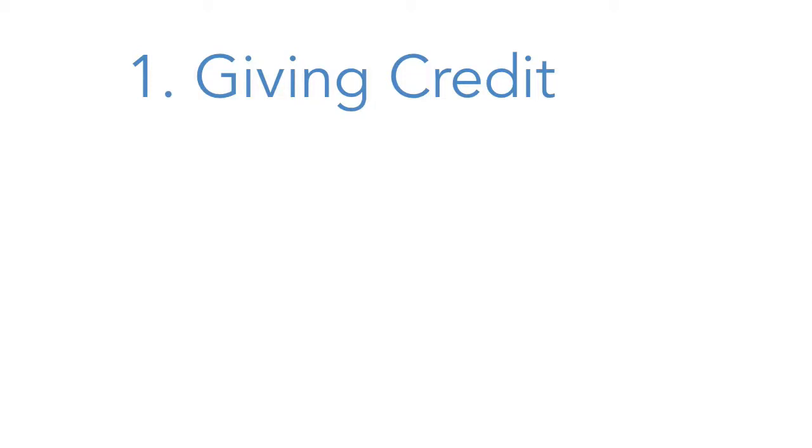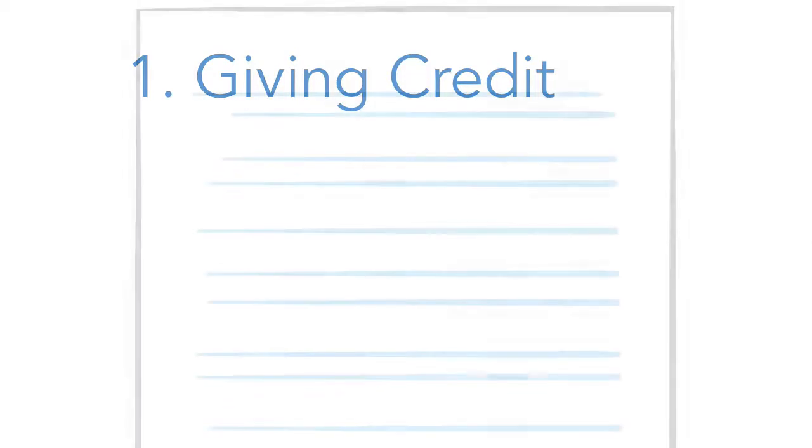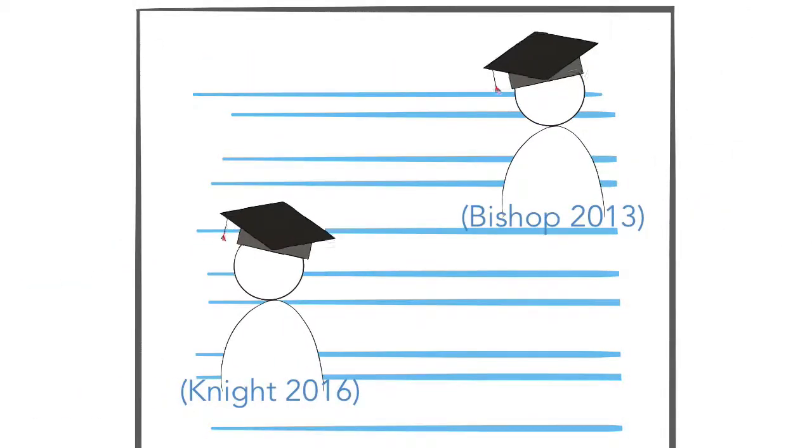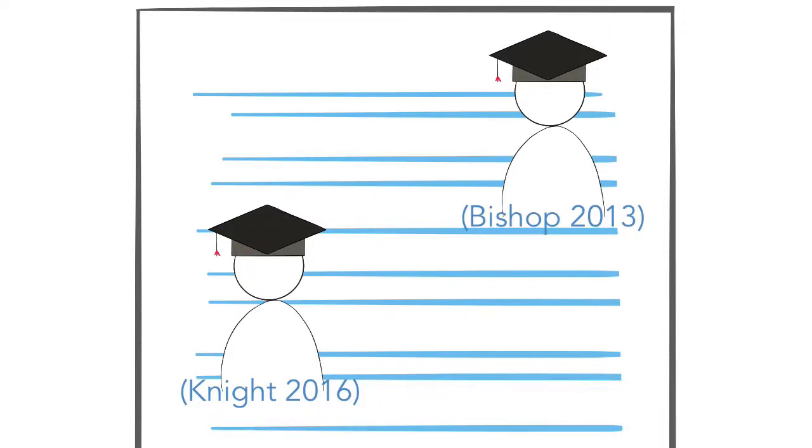Reason one, giving credit. Referencing gives credit to the creators of the material that you've been using and helps you to avoid accusations of plagiarism.